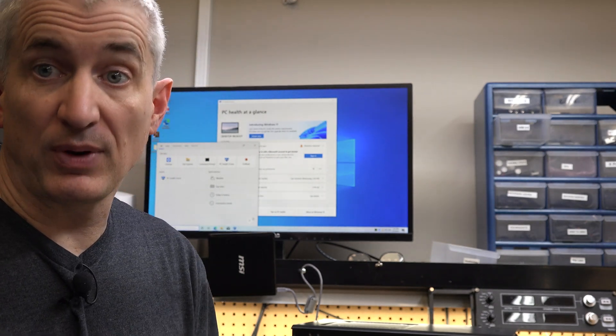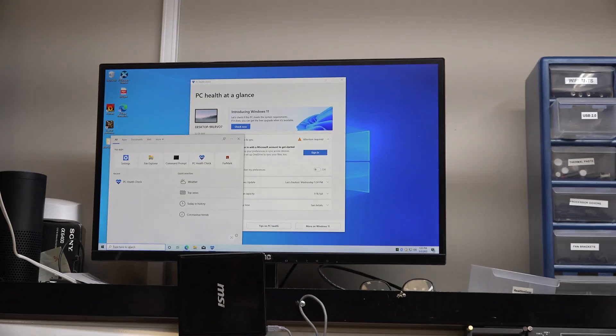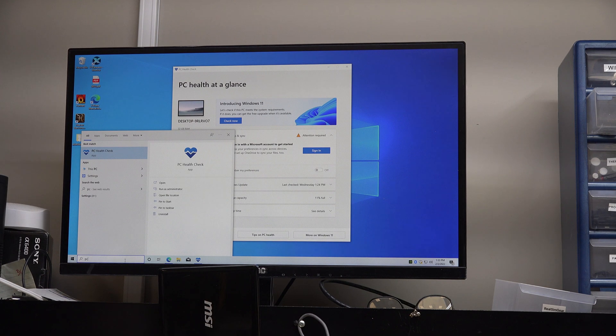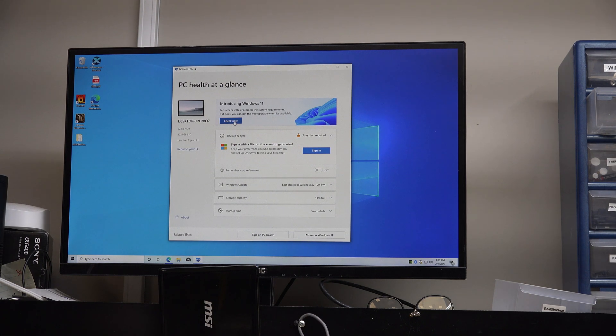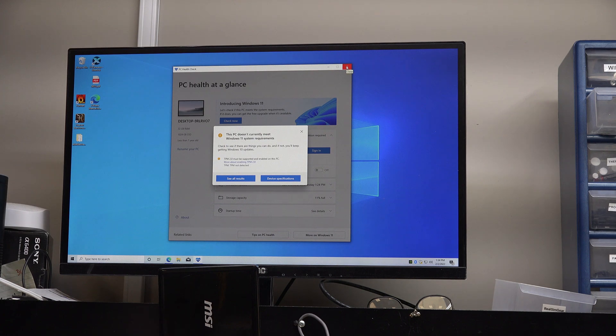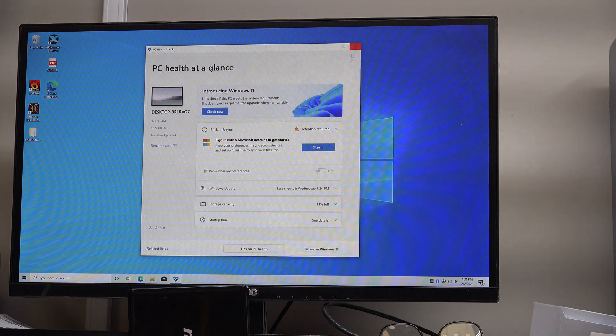Now there are two different ways to get Windows 11 support on this particular ASRock board. The first way is to simply update to the latest BIOS. If we want to see if we're supported on Windows 11, you just type 'PC' into the search box and run the PC Health Check. We can check and we see that TPM 2.0 must be supported and enabled on this PC, and it is not. So that's why we're not able to update to Windows 11.